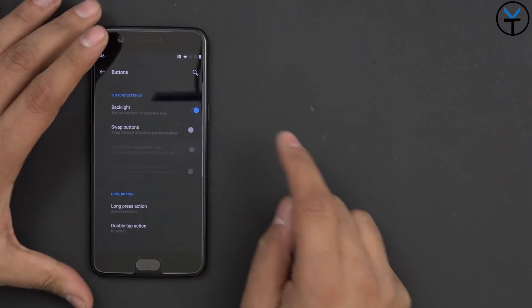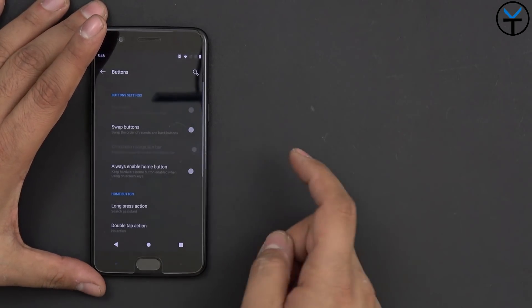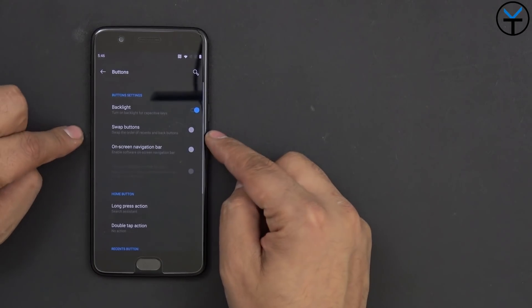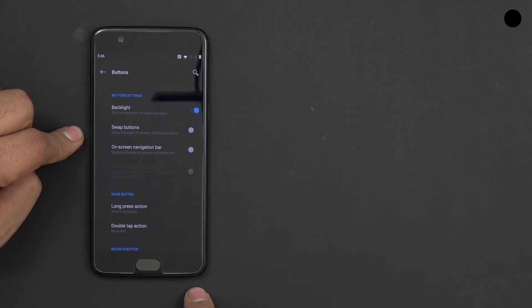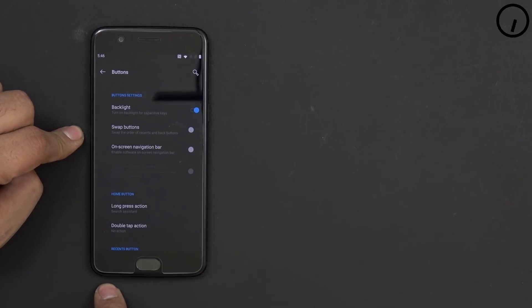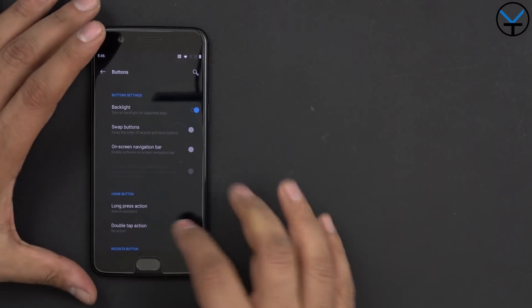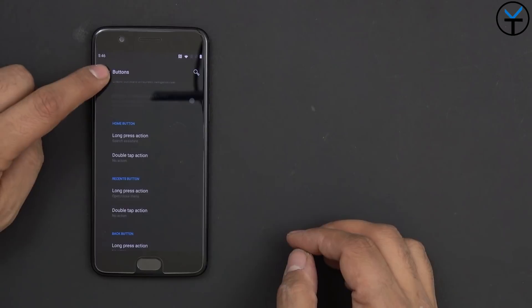I can turn those on, and it'll take over here, but it does remove them. Otherwise, you can actually swap the functionality. Recents is on the right, and the back is here. Otherwise, this one works as a home. We have long press actions. We can customize those, of course.